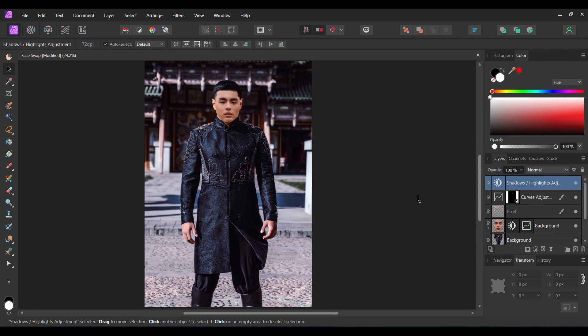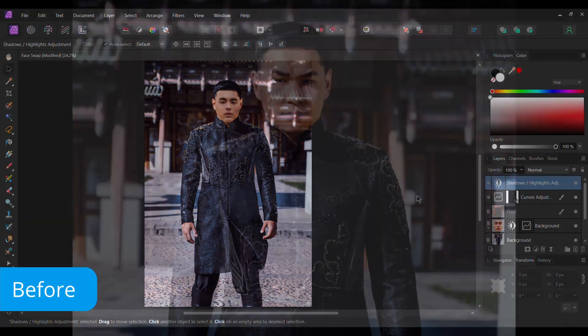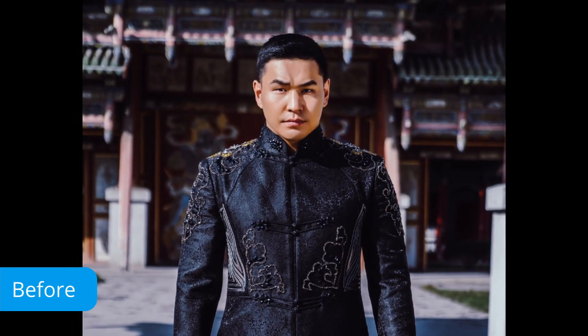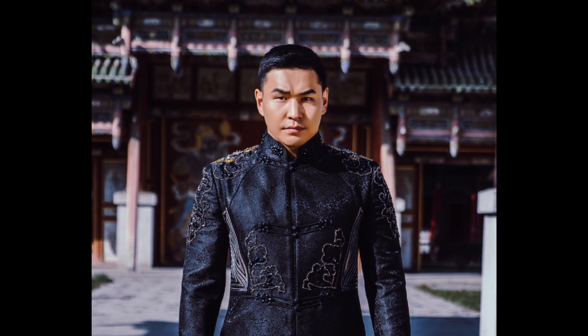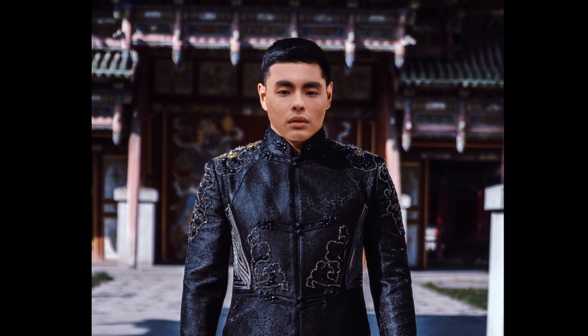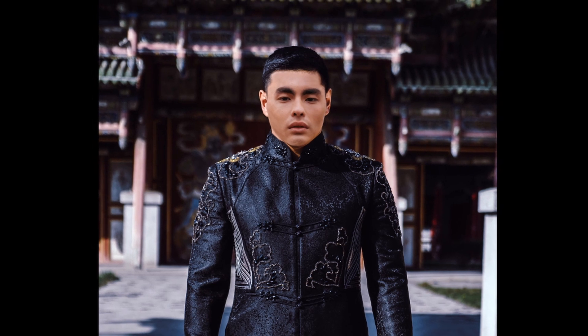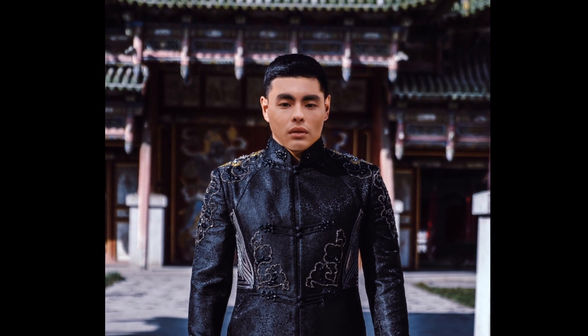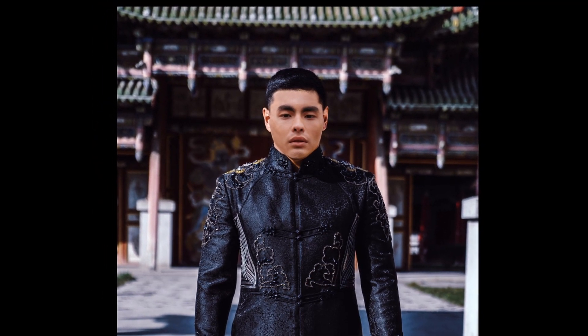And this is how to face swap in Affinity Photo. Thank you for watching. If you've enjoyed watching this video, please give it a thumbs up, comment, share, and subscribe to the channel. Also hit the bell icon to be notified of new videos and tutorials once they're posted.